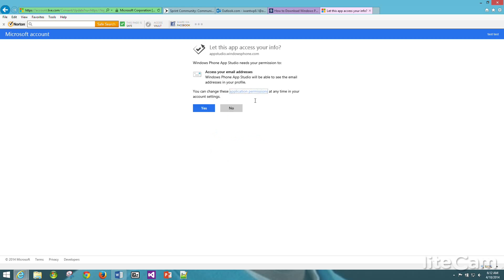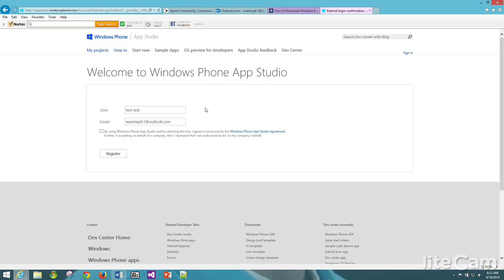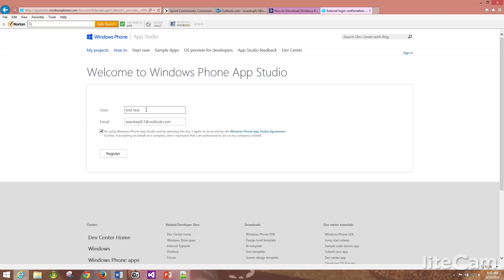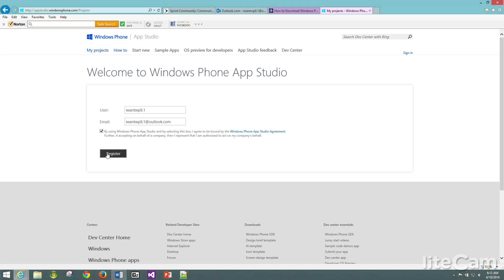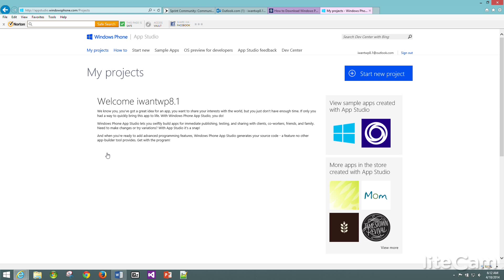Once you type in the password, you will get this page that says let this app access your info. All you have to do is click yes. Once you click yes, you click on this box right here to accept the terms and conditions. Choose a username and we will register.